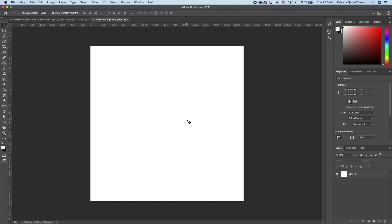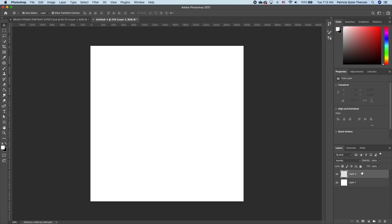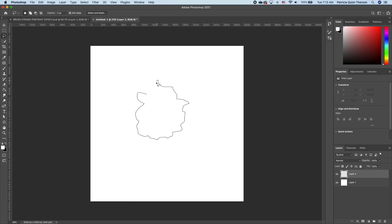We'll start with a blank canvas. Go ahead and add a new layer. Pick up your lasso tool and draw the shape that you want in your watercolor just like that.